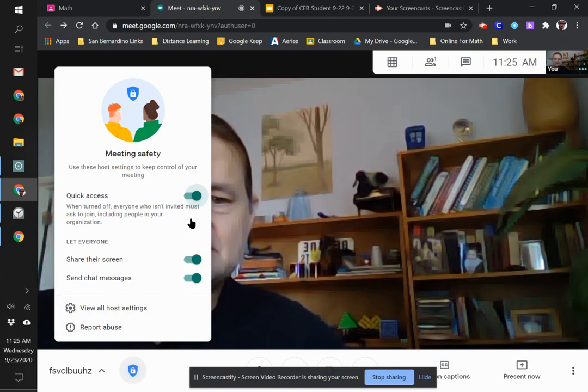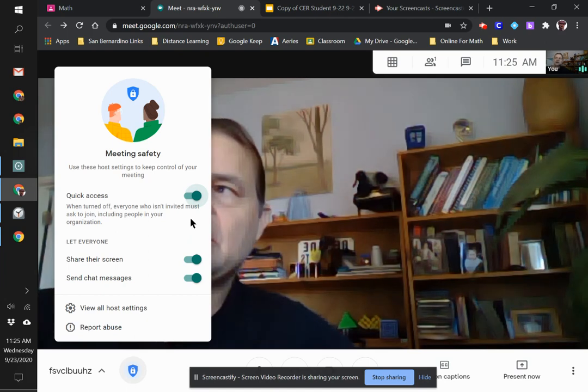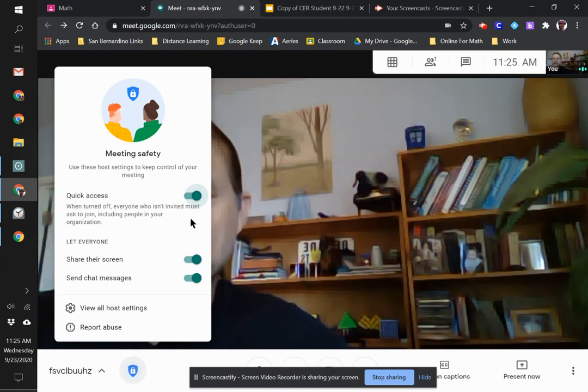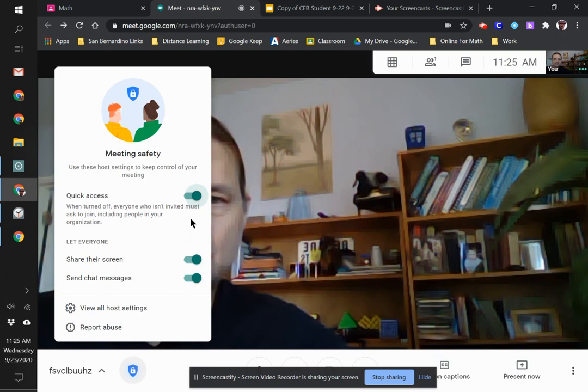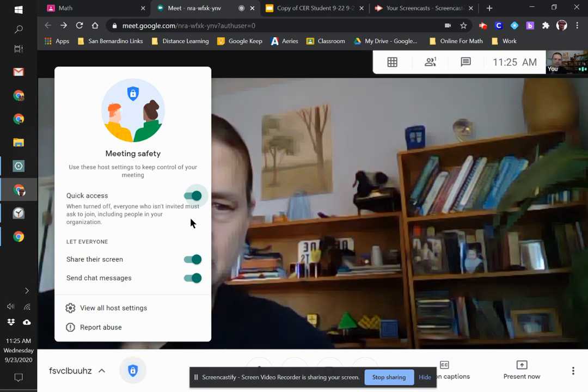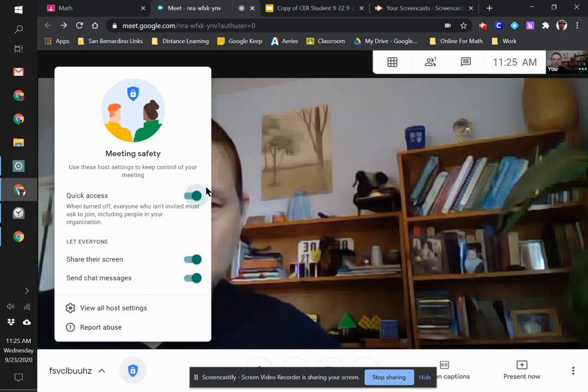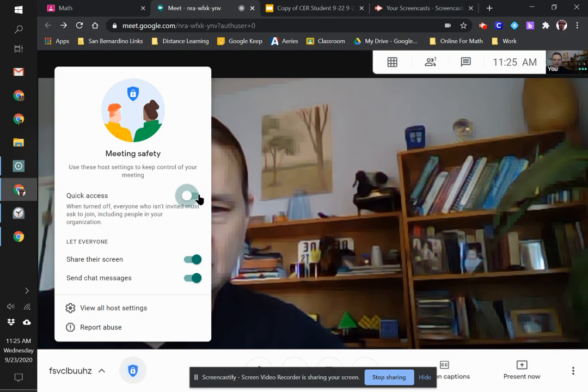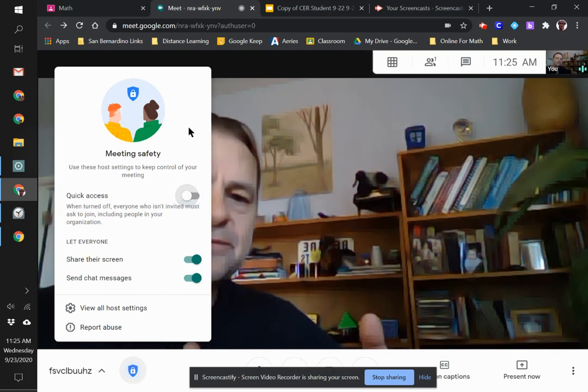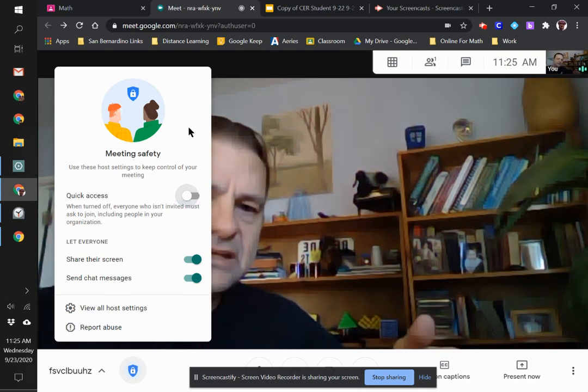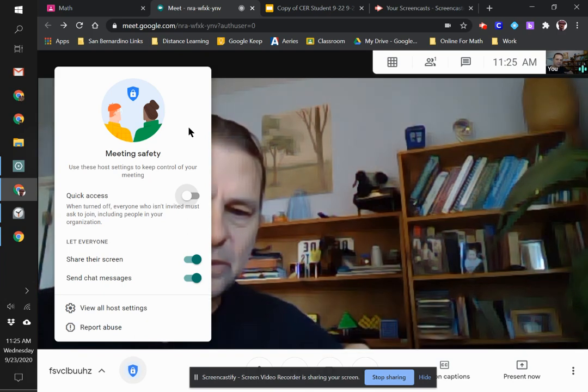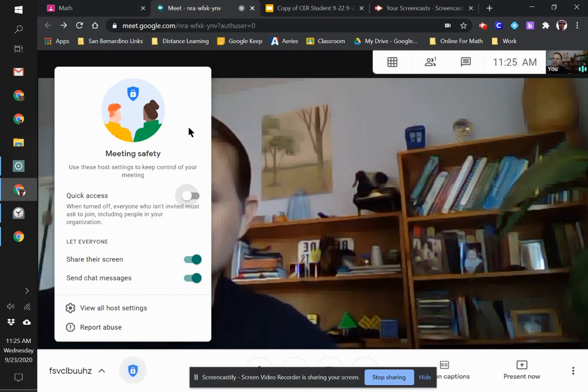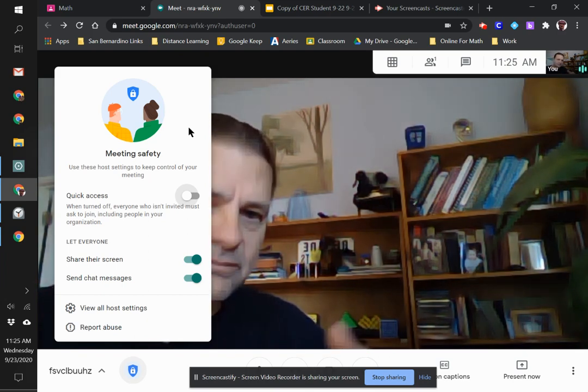Quick Access is turned on by default, which means anyone can just join your Meet. If you turn it off, it's basically the same as creating a waiting room, so you have to click Admit as people join and you can deny them entry.